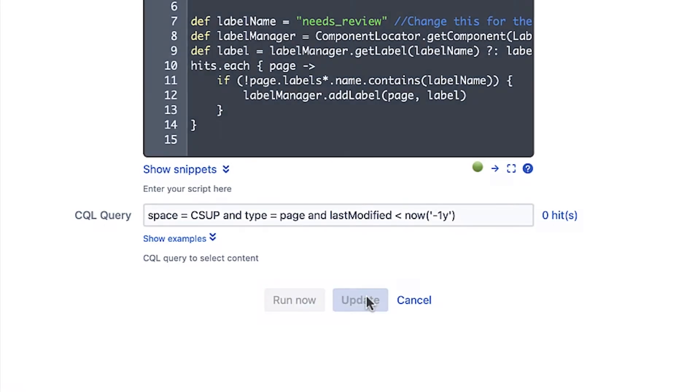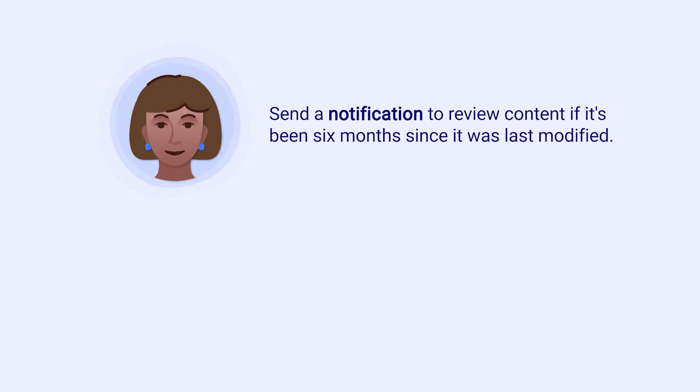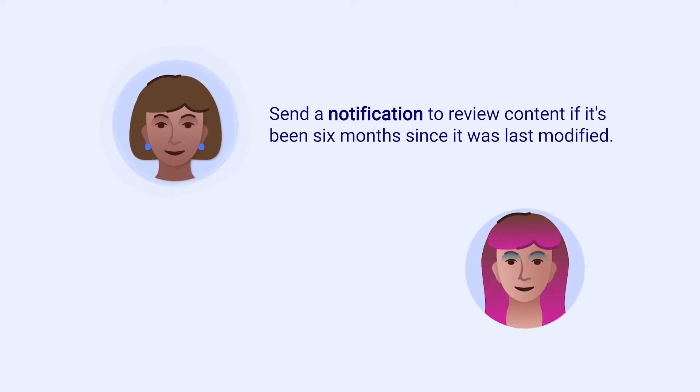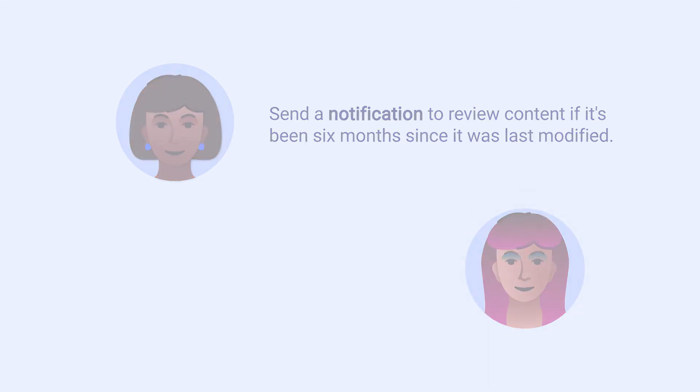Now that labels are automatically being added to content that hasn't been updated in a year or more, Maya would like a notification sent to her team to remind them that content needs to be reviewed if it's been six months since it was last modified. She asks Violet if there's a way to do that and Violet has just the job.